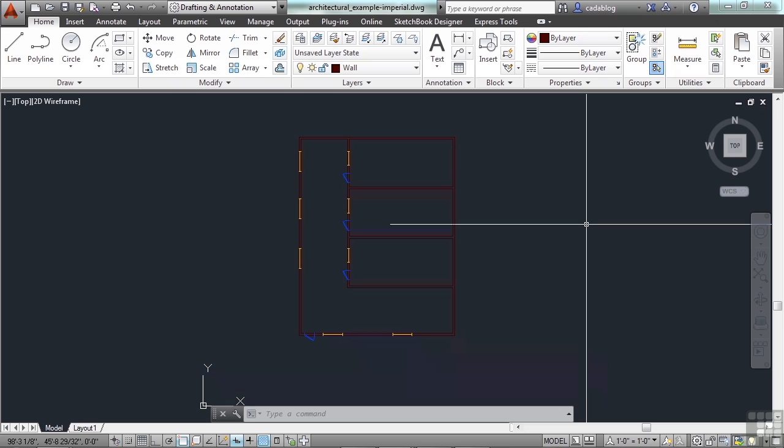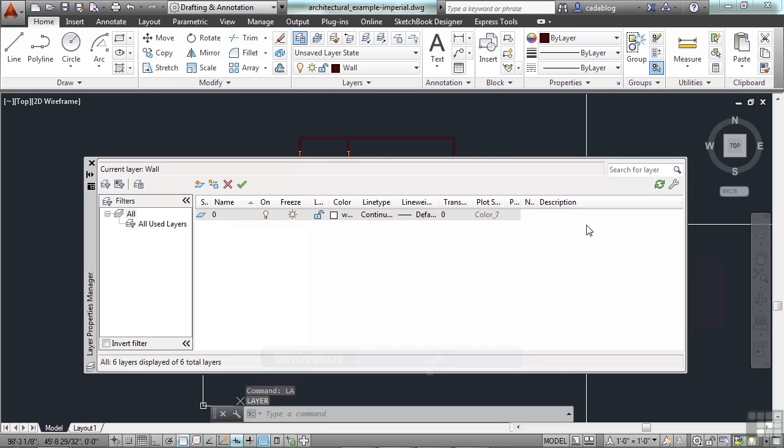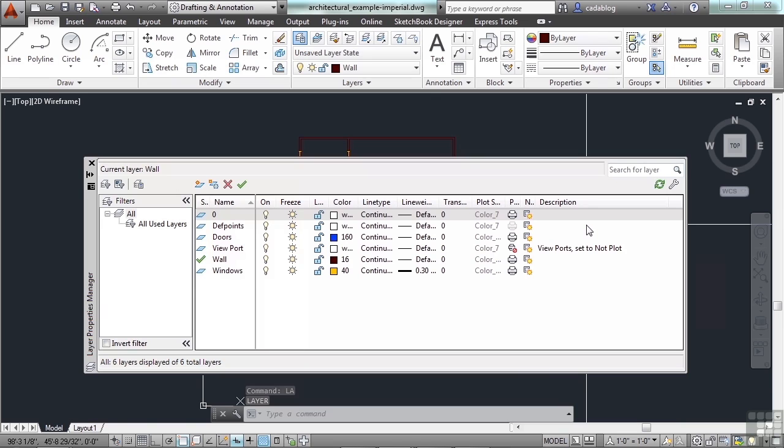To get to it, the easiest way is to type LA on your command line and press enter. This will open up the layers property manager palette.